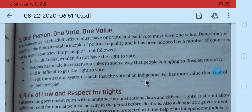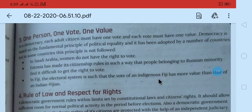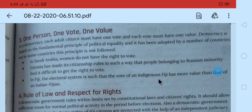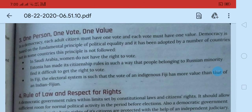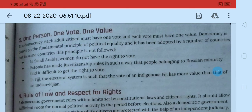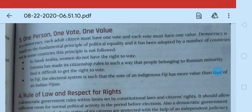Indigenous Fijian ka matlab hai ki wahaan ke apne rehne wale hain. Aur Indian Fijian woh hain jo Bharat se Fiji mein shift hue. Actually, 18th-19th century ke time par bahut saare Bharatiya as indentured labor Fiji mein shift hue the. Woh log wapas nahi aa paye Bharat, to woh wahi rah gaye. Isliye unke ancestors India se belong karte the — that's why unke vote ki value wahan ke indigenous Fijians ke vote ki value se kam hai.